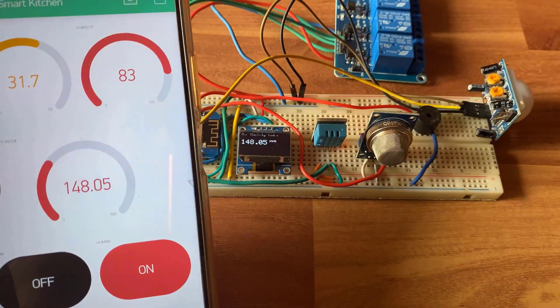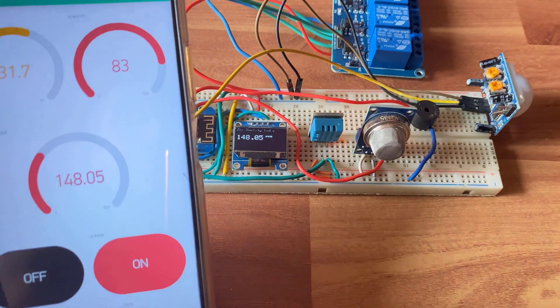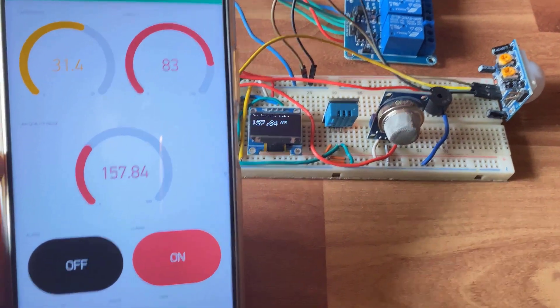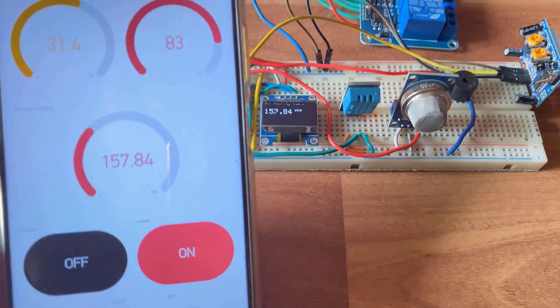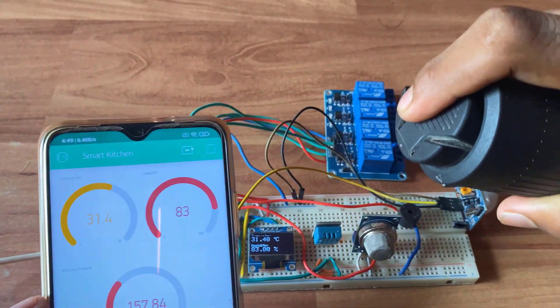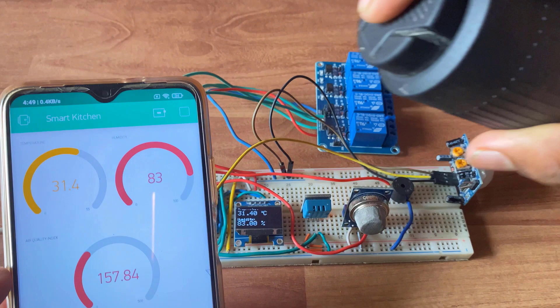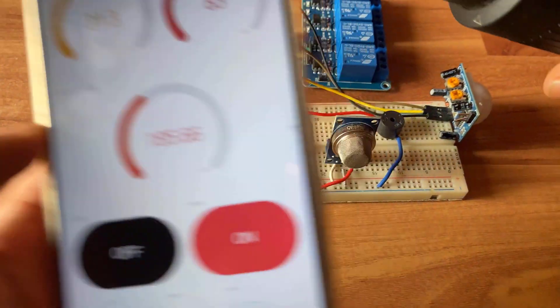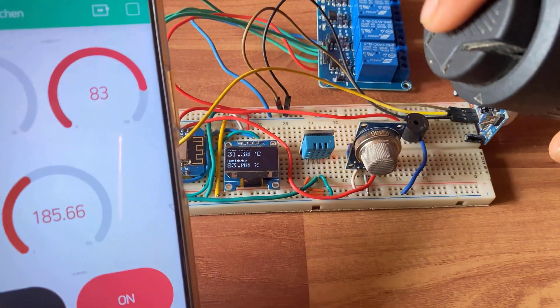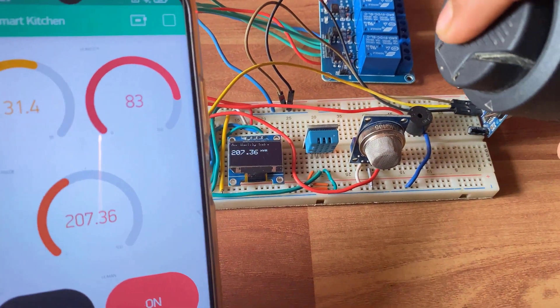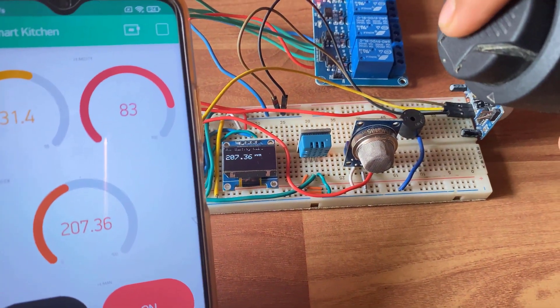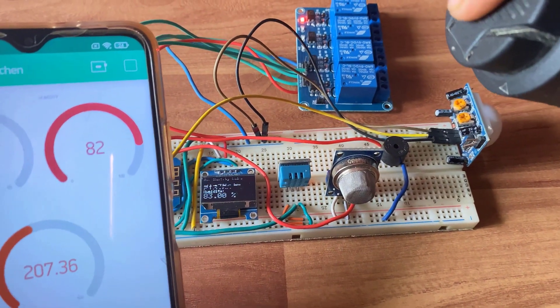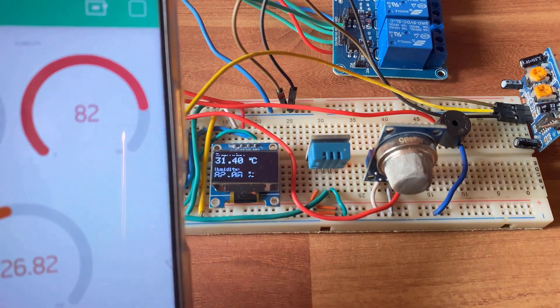The relay one that connects to the exhaust fan automatically activates when the gas level reaches the threshold value. You can check this by introducing gas, smoke or any perfume near the sensor. Meanwhile, I am using the body spray for testing.